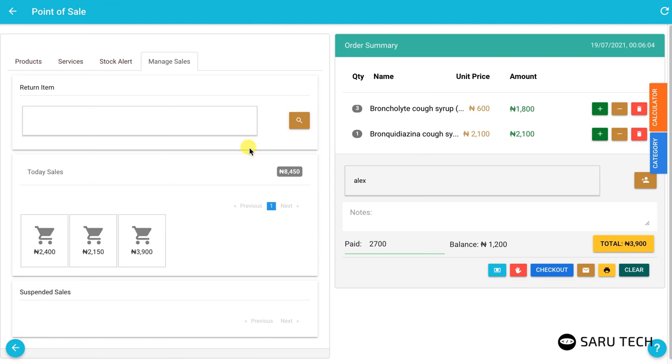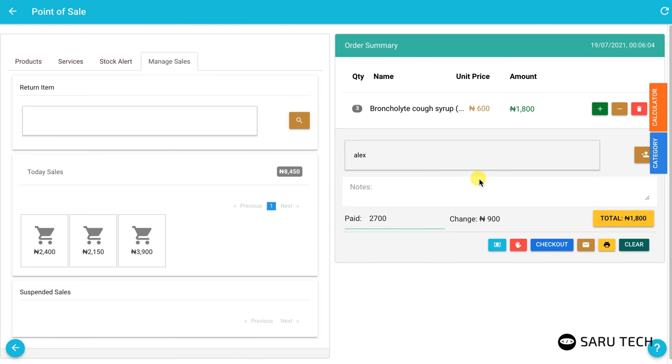Then you can delete the items that have been returned. You can also use the note field to make comments on the returned item.